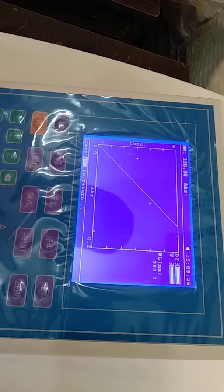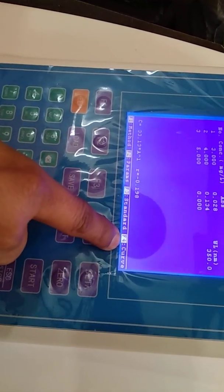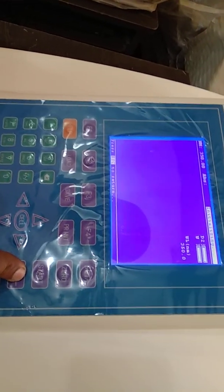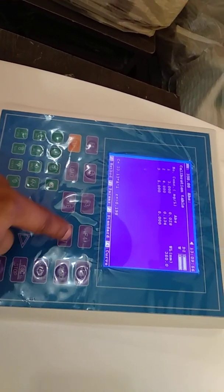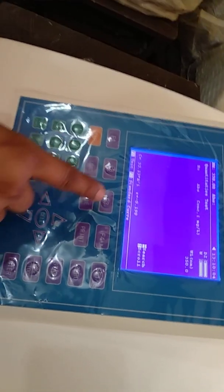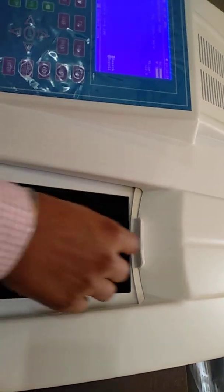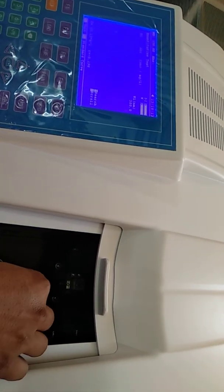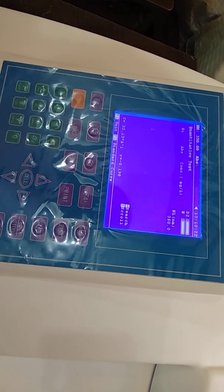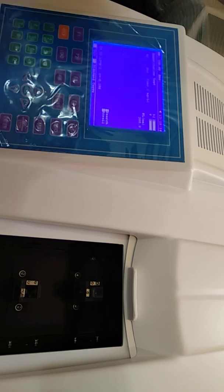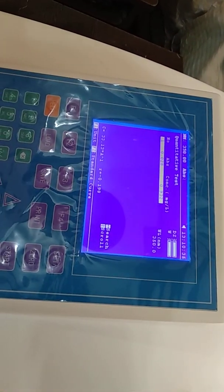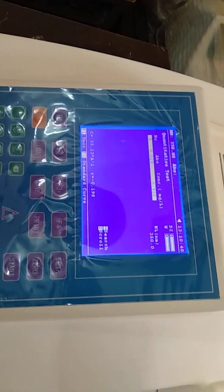This is the calibration curve. You can check it from F4. Now we can check the concentration of an unknown sample. In the same way, put the reference solution in both cells, then press 0. Now suppose this is my unknown sample — press Start. This is the concentration of the unknown sample. This is our Quantitative Mode.